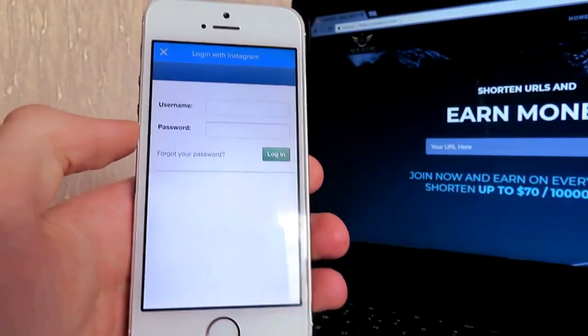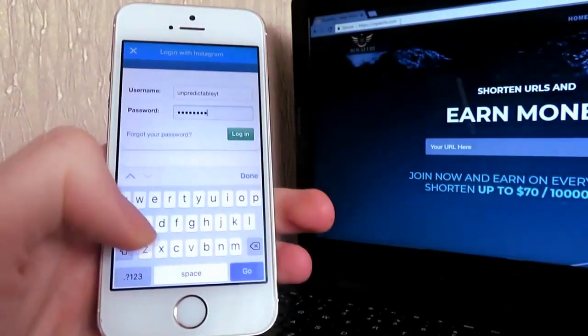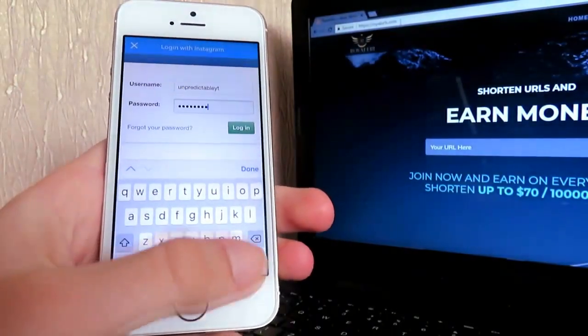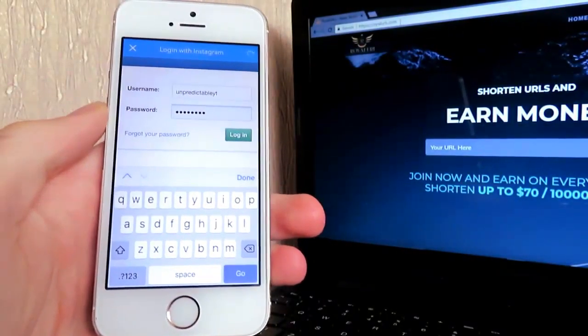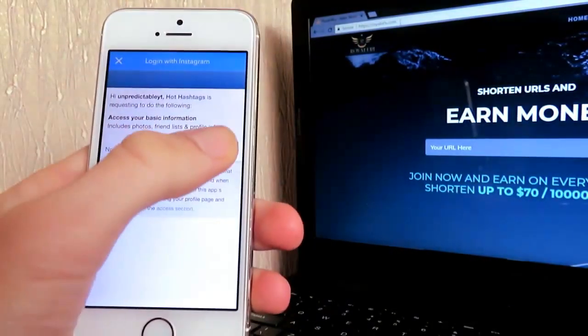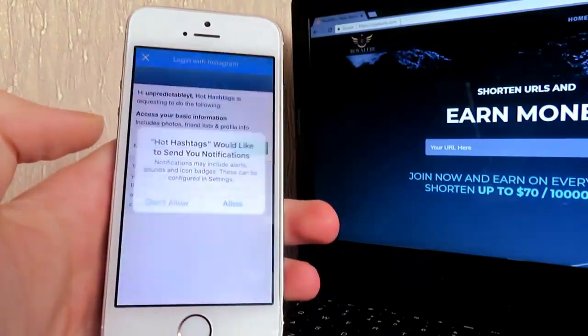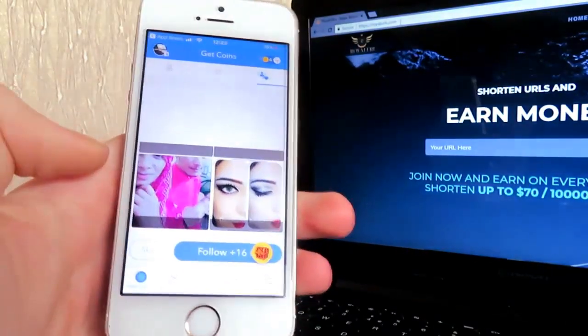Click on it and all you have to do is log in through Instagram. I entered my username and password, click go and it should log you in. Do this at your own risk obviously — click allow and there we go.